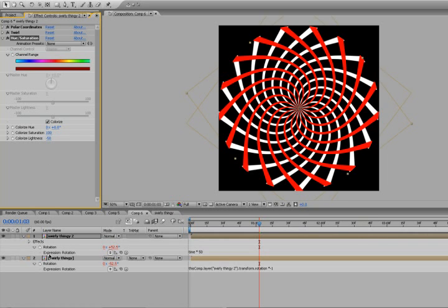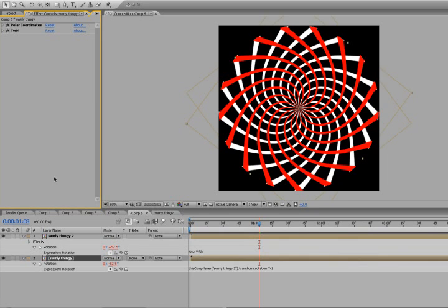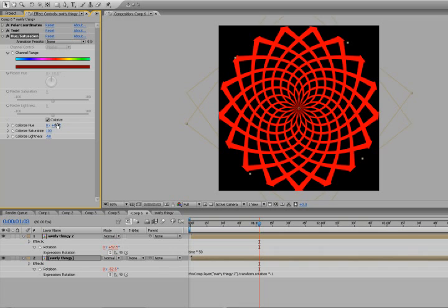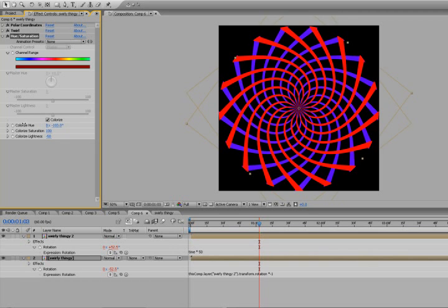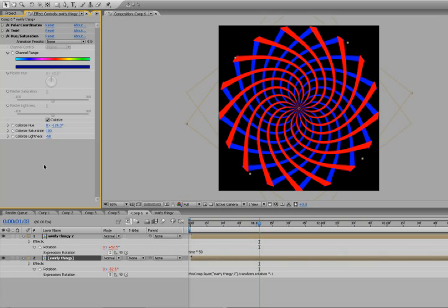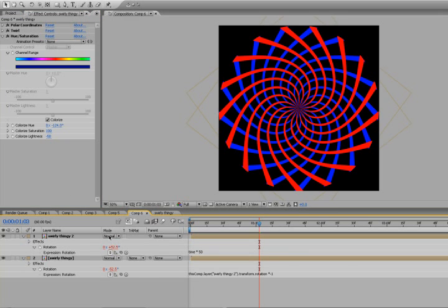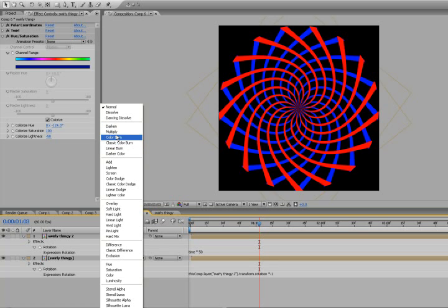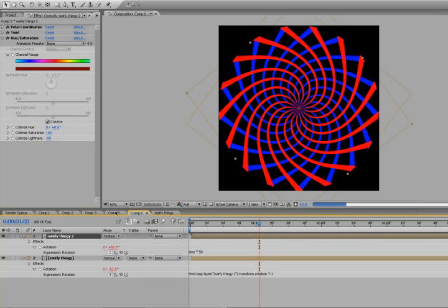I'm just going to copy this and drop it into the second swirly thingy. It didn't reset it this time - sometimes it resets, I don't know why, but this time it didn't. So I'm just going to change the color to a nice blue. Let's go down to the layer mode and set it to Multiply.